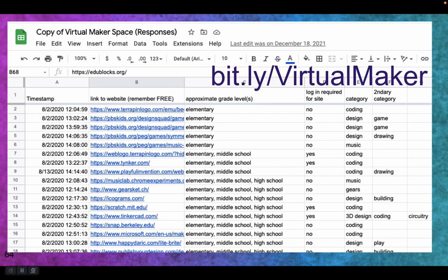A couple of years ago I compiled a list of basically virtual maker sites — a list of about 80 websites where kids can design and create browser-based stuff that was Chromebook-friendly. It could be coding, vector design, music, avatars — a whole variety of things. The Bitly is Bitly Virtual Maker, with the V and the M capitalized.